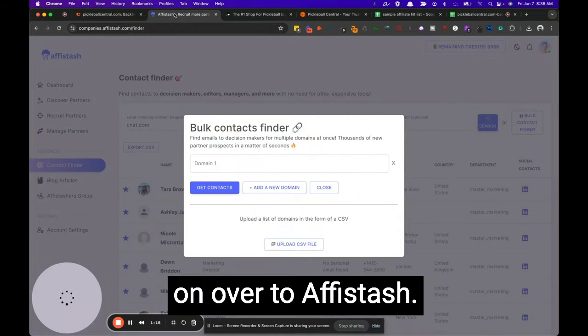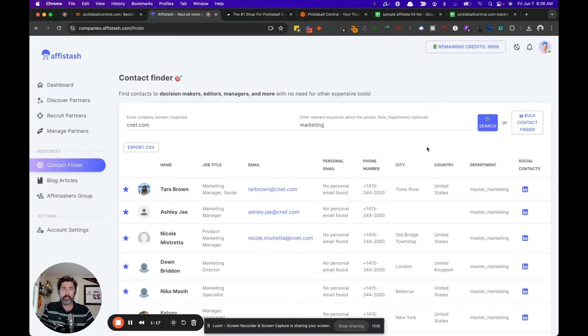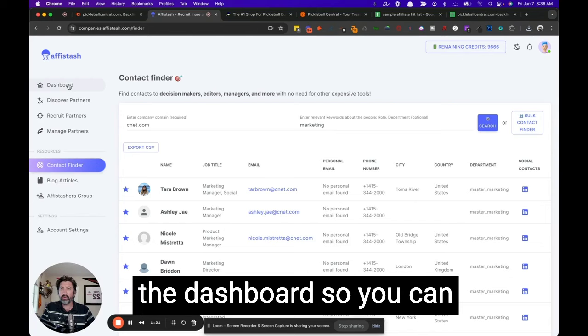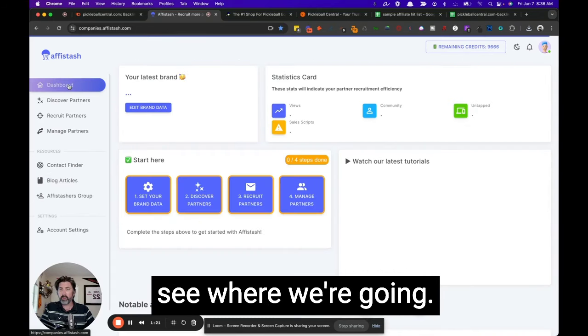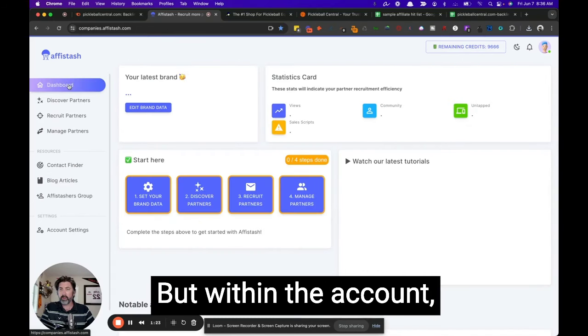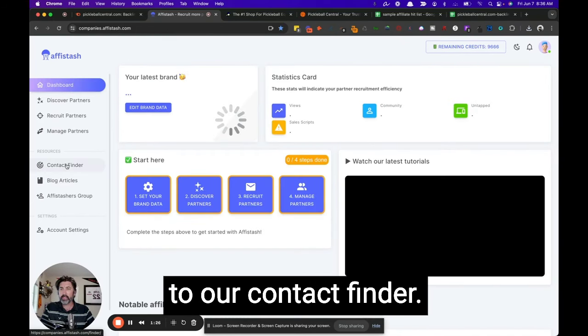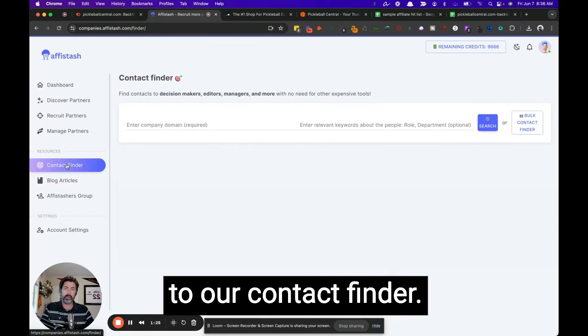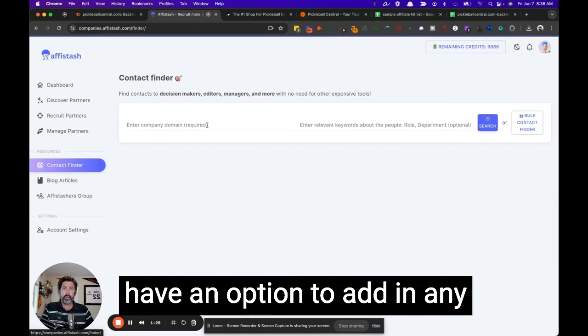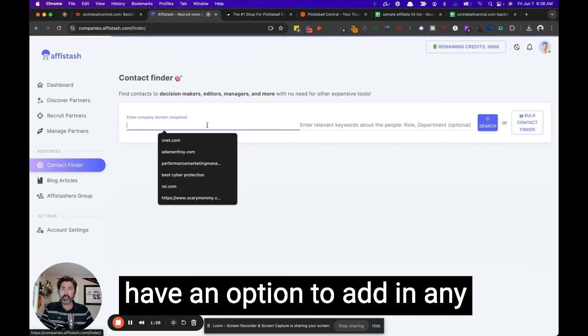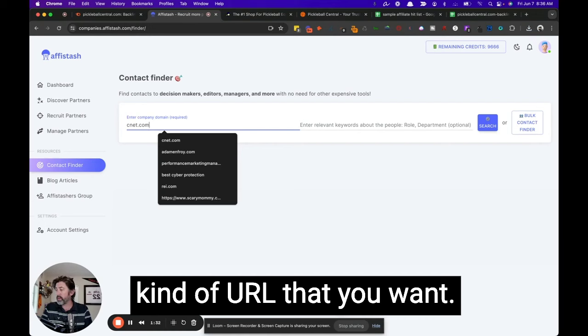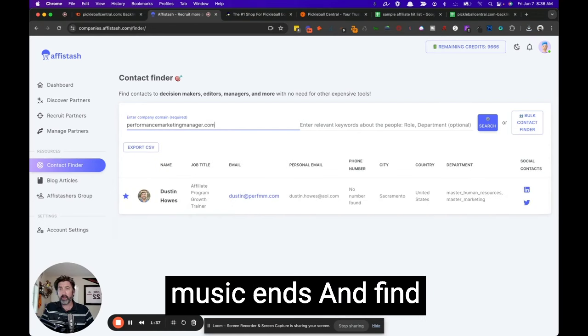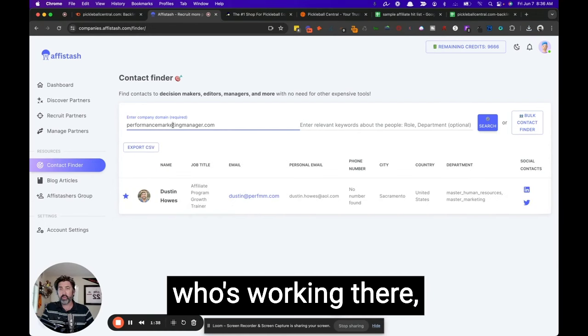And then I'm going to head on over to appy stash. And this is where we're going to. We'll start off with the dashboard so you can see where we're going, but within the account, you're going to have access to our contact finder. And when you click this, you have an option to add in any kind of URL that you want and find who's working there.